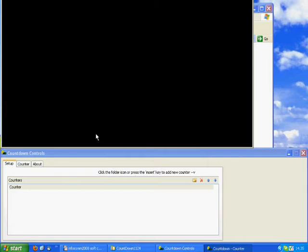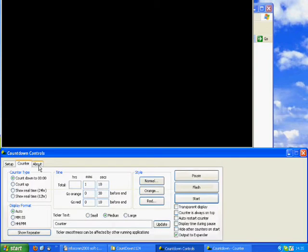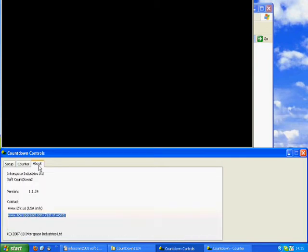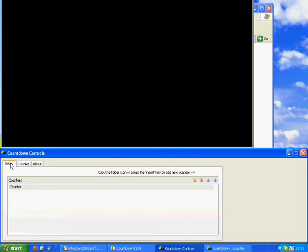The control window has three tabs: Setup, Counter, and About. Setup allows you to add, delete, and rearrange your timing profiles.